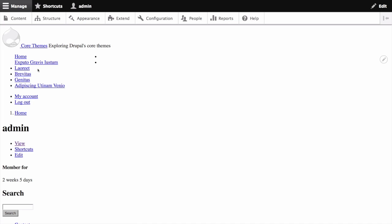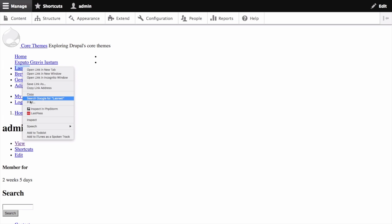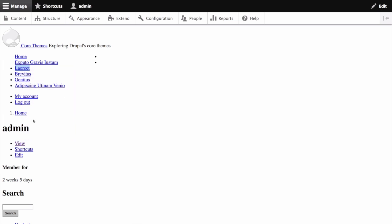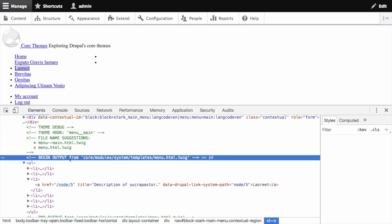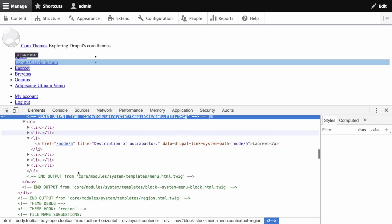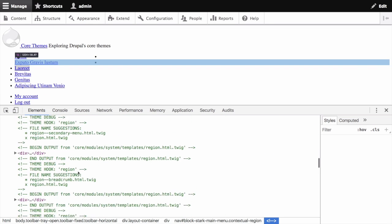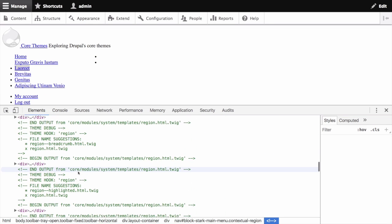Choose any element and inspect it. As you can see, the core system templates are being applied. Stark doesn't have any template files.